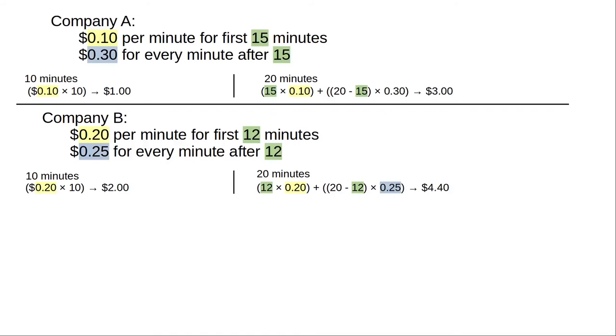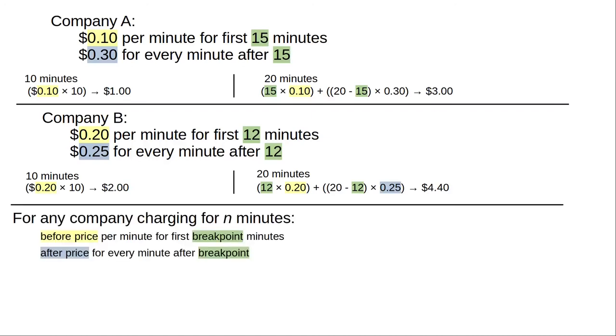Now we want to generalize these calculations so that they can be used to calculate the cost for any company's chargers. In order to do the calculation in general, we need to know four values: the number of minutes, the breakpoint where the cost changes, the cost per minute before the breakpoint, and the cost per minute after the breakpoint.